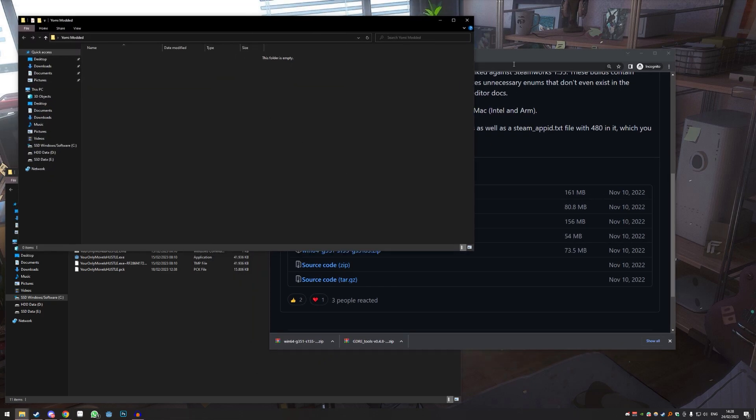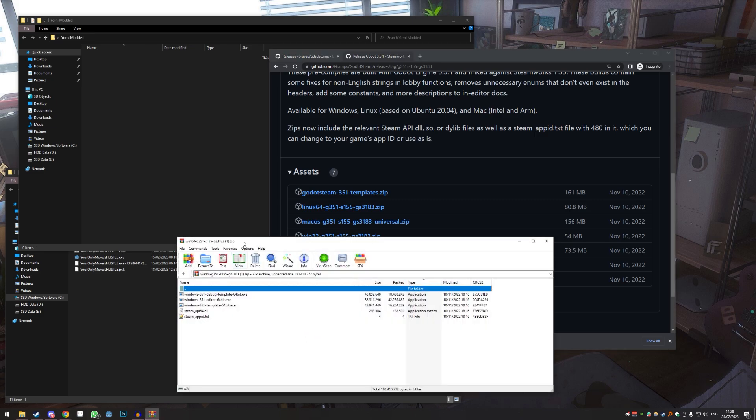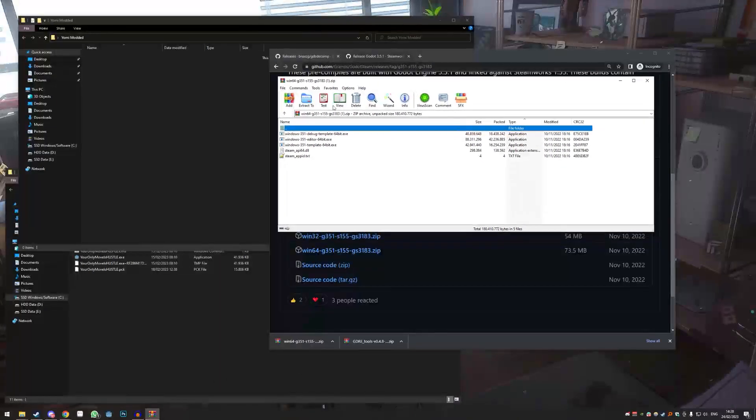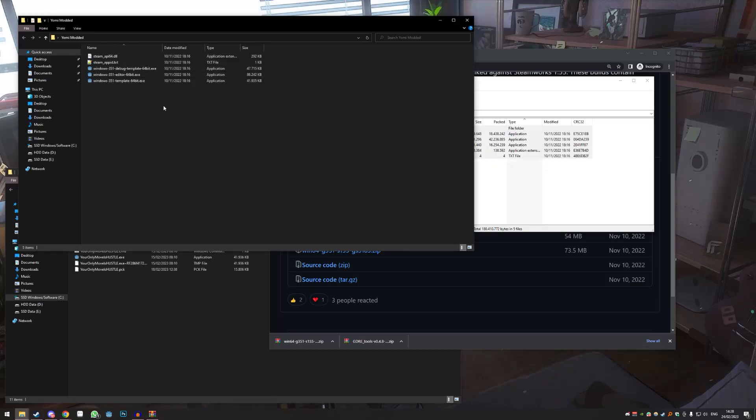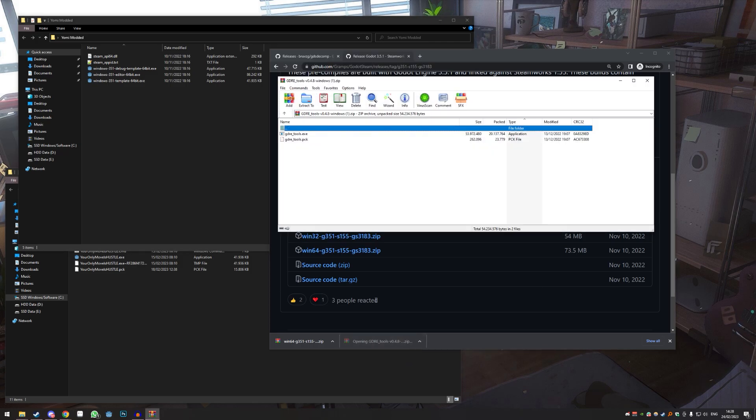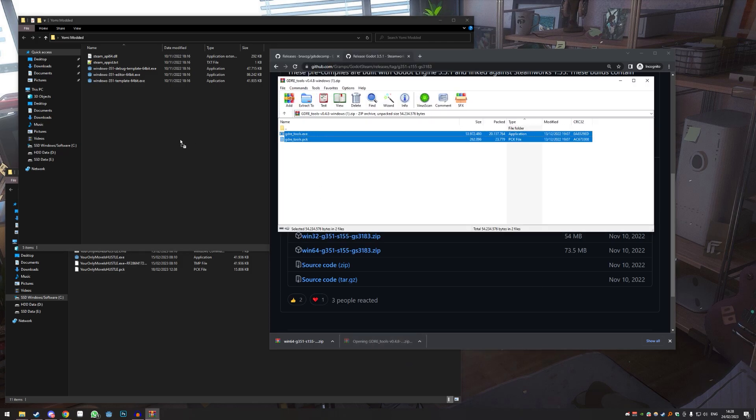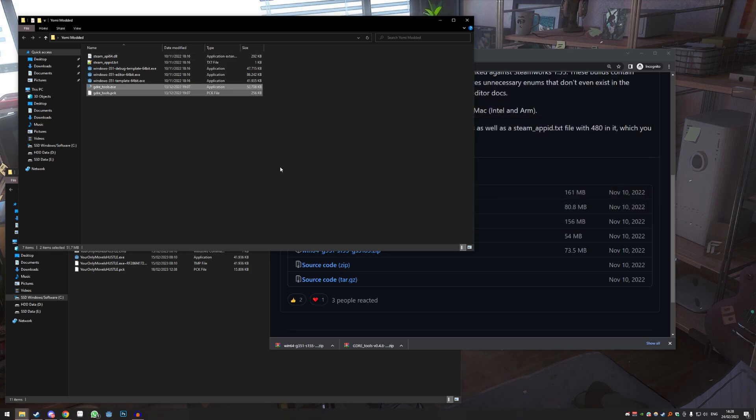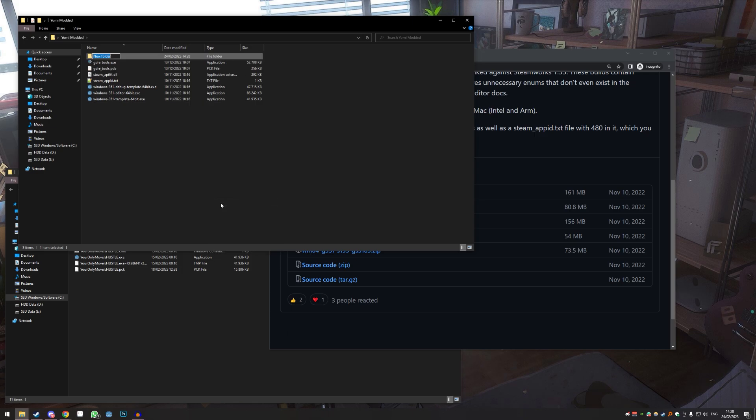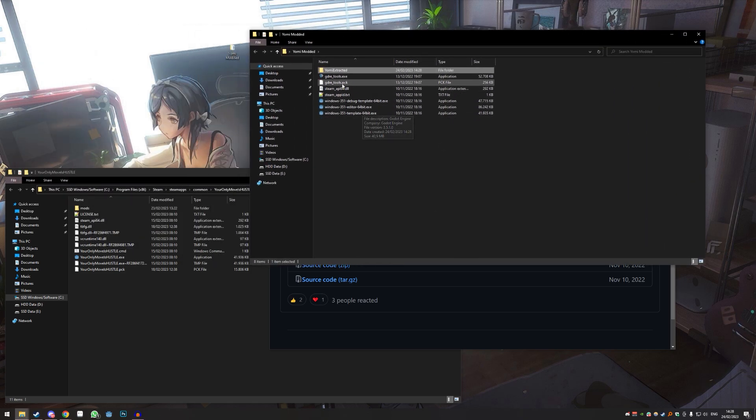Okay good, so now what we're gonna do - we have a folder I called it Yomi modded. So what we do, the first thing we're gonna do is get the Godot version for Steam in here, just drag it over. You don't need this anymore. Now we need the GDRE tools. I'm also gonna move this in here, so we can close all this, and then I'm gonna make a new folder and call this Yomi extracted.